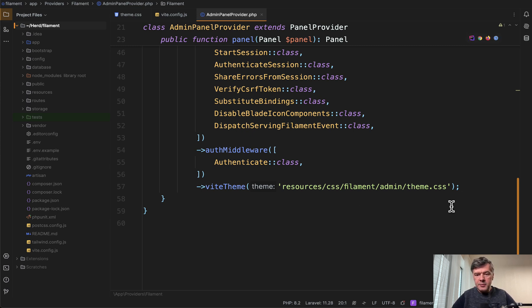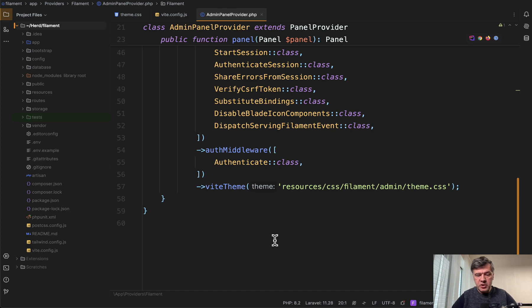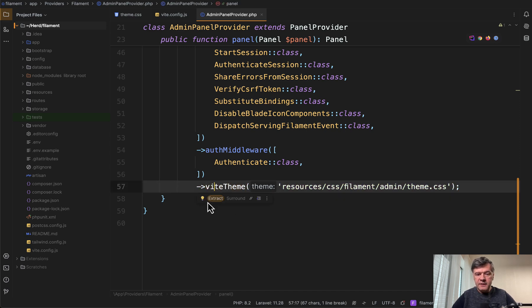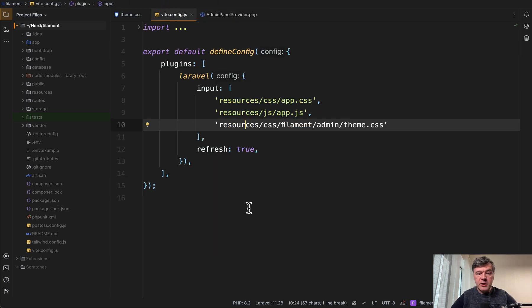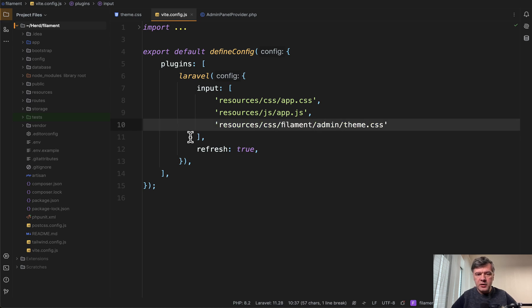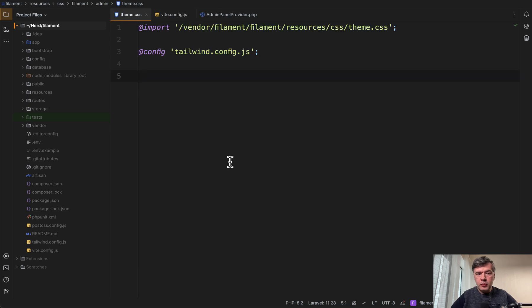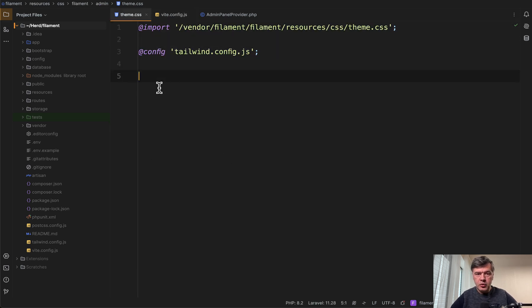Then you need to add the theme here in the admin panel provider and also register that CSS in the vite.config.js adding this third line to the input. And then you open your theme CSS pre-generated with those two lines and add your CSS for elements you wish.